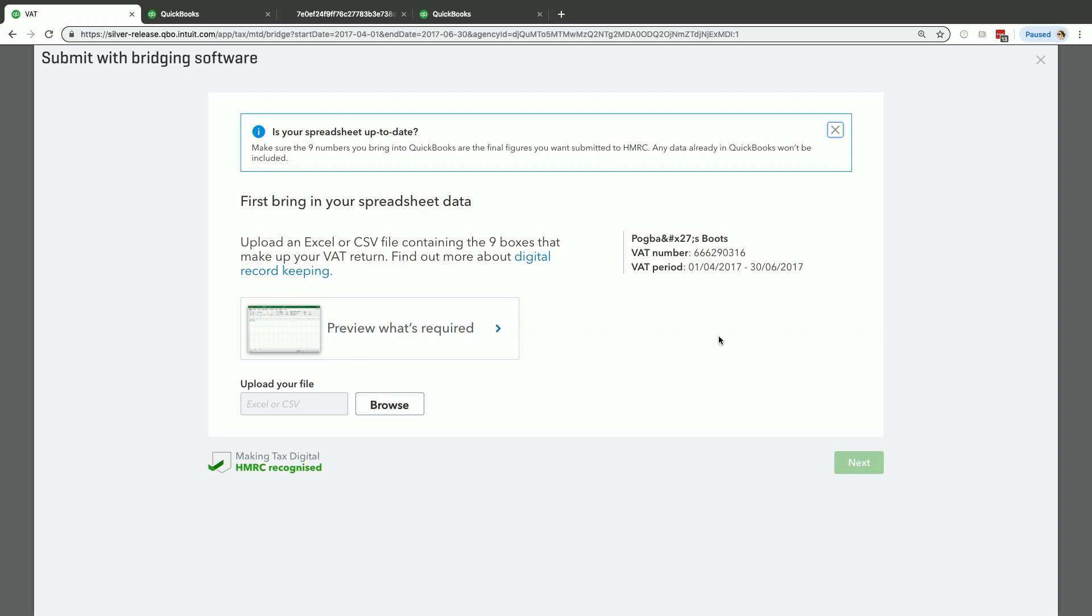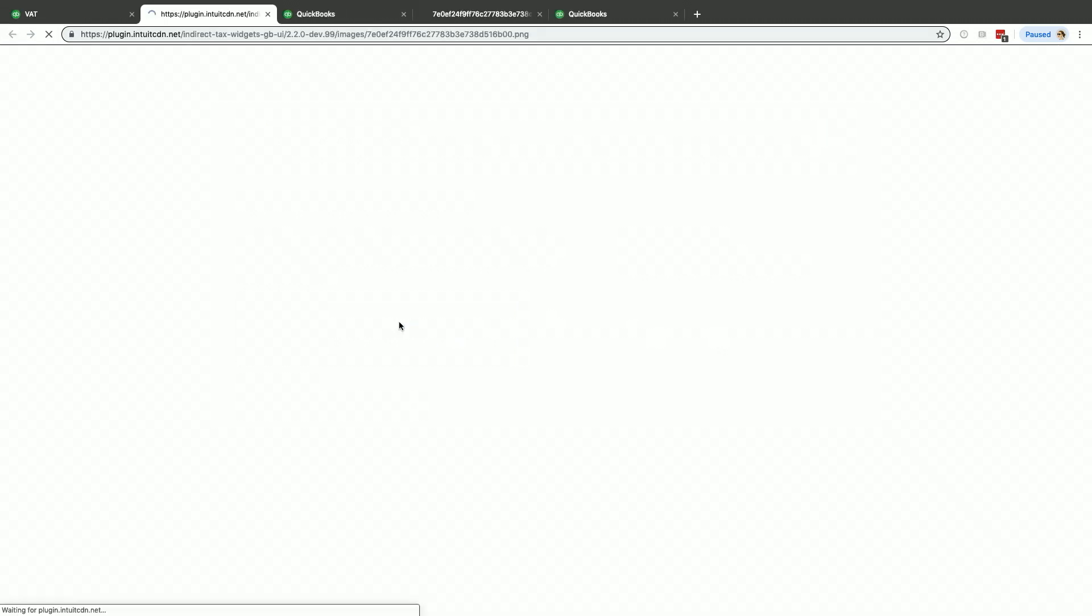There's an option as well to see a preview of what's required. So I'll just click on that. This is just a sample, but it's showing you the various boxes. You've got box one to nine, there's your totals. That's the information that needs to be in there.